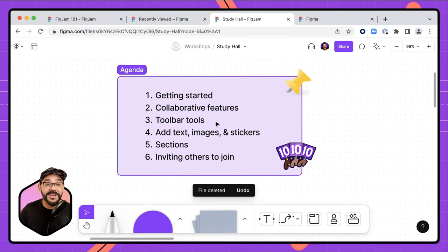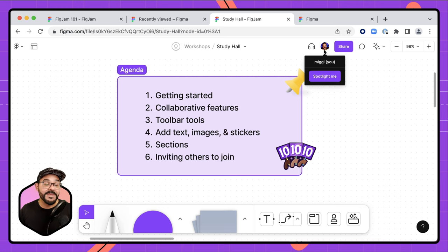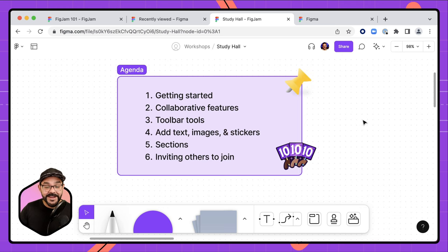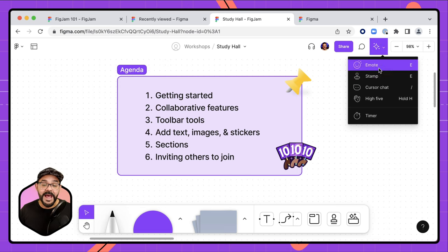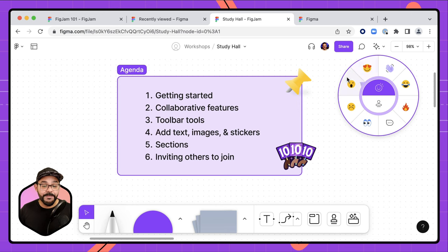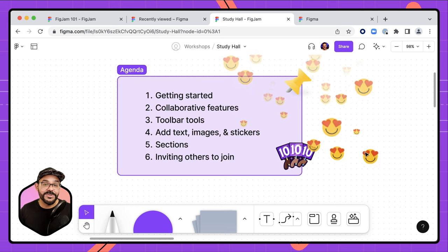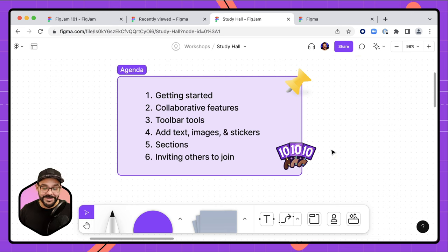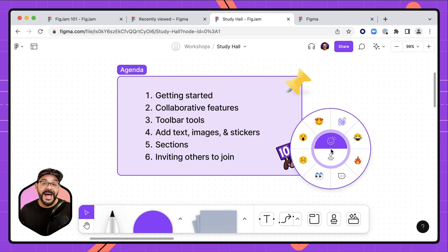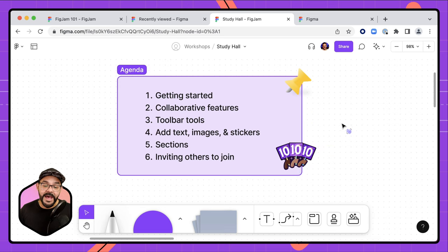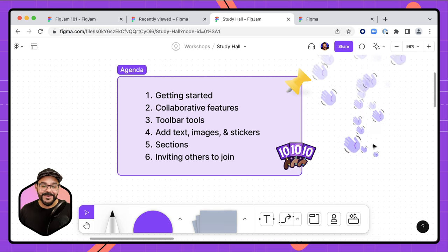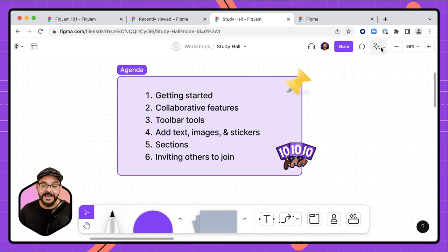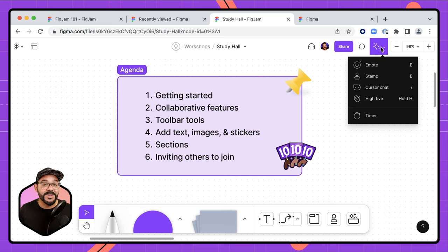Next on the agenda, collaborative features. Right now I'm the only one in this file, but when others are invited, there are several ways to interact with them. I can click Emote — with the emote tool, I can drop emotes on the canvas that everyone can see. Using the shortcut key E brings up the emote wheel, so I can wave hello as people join the document.